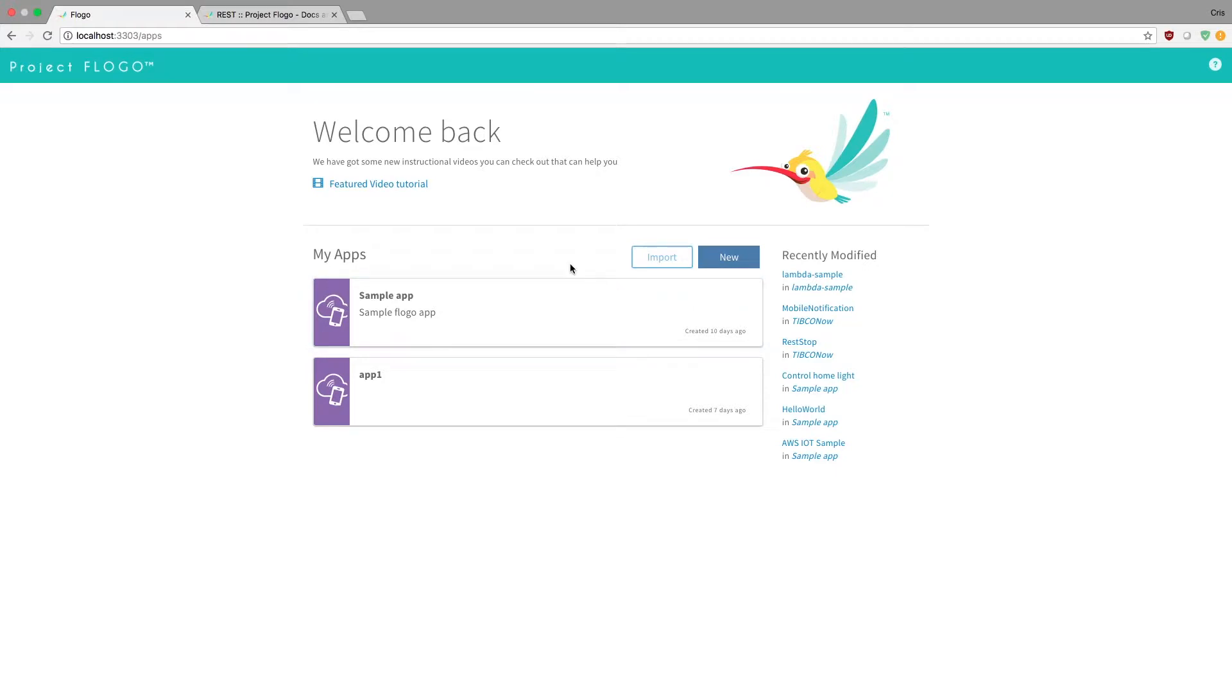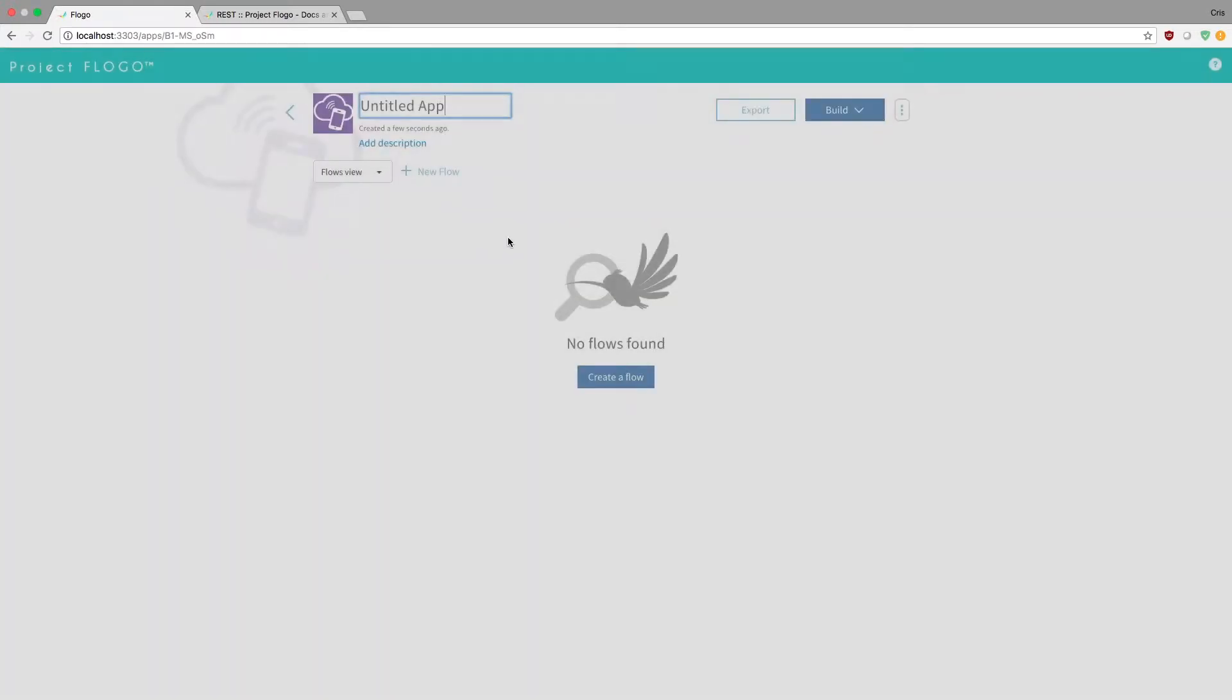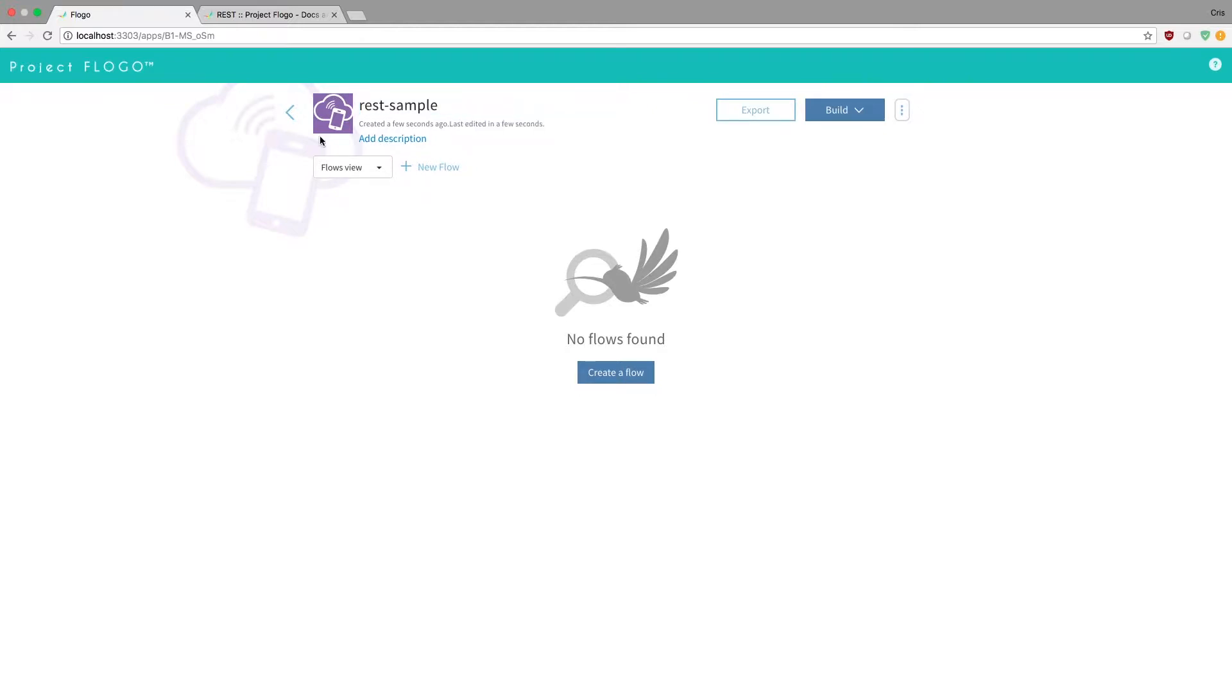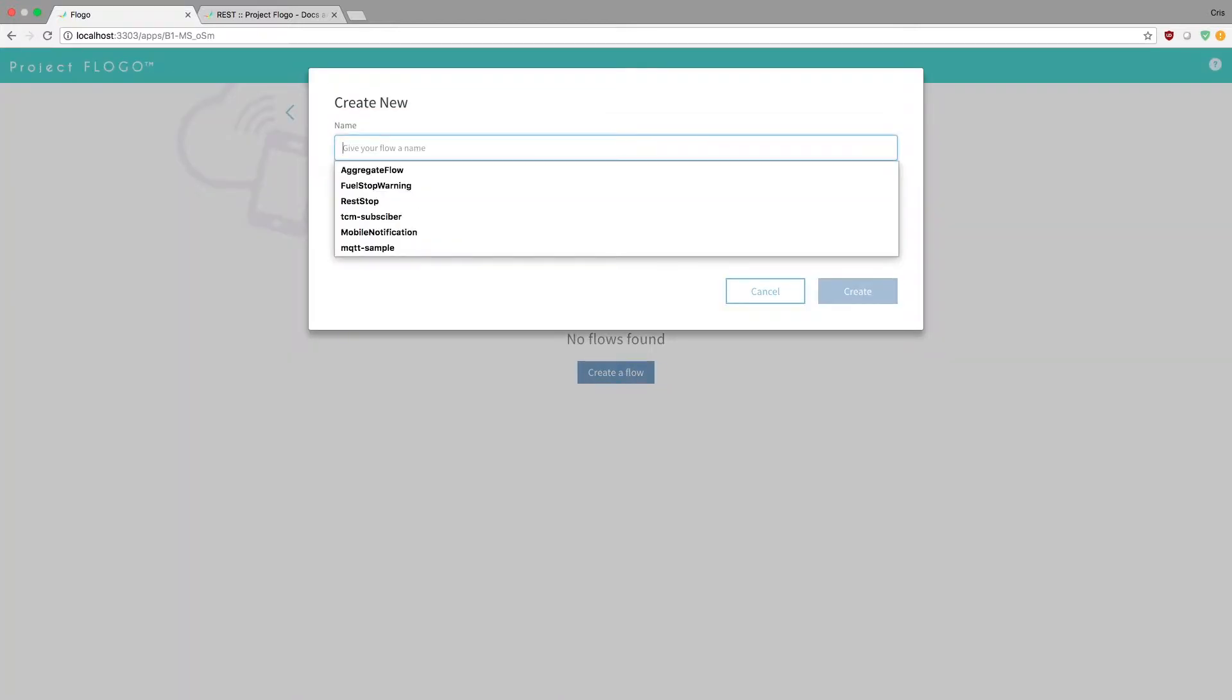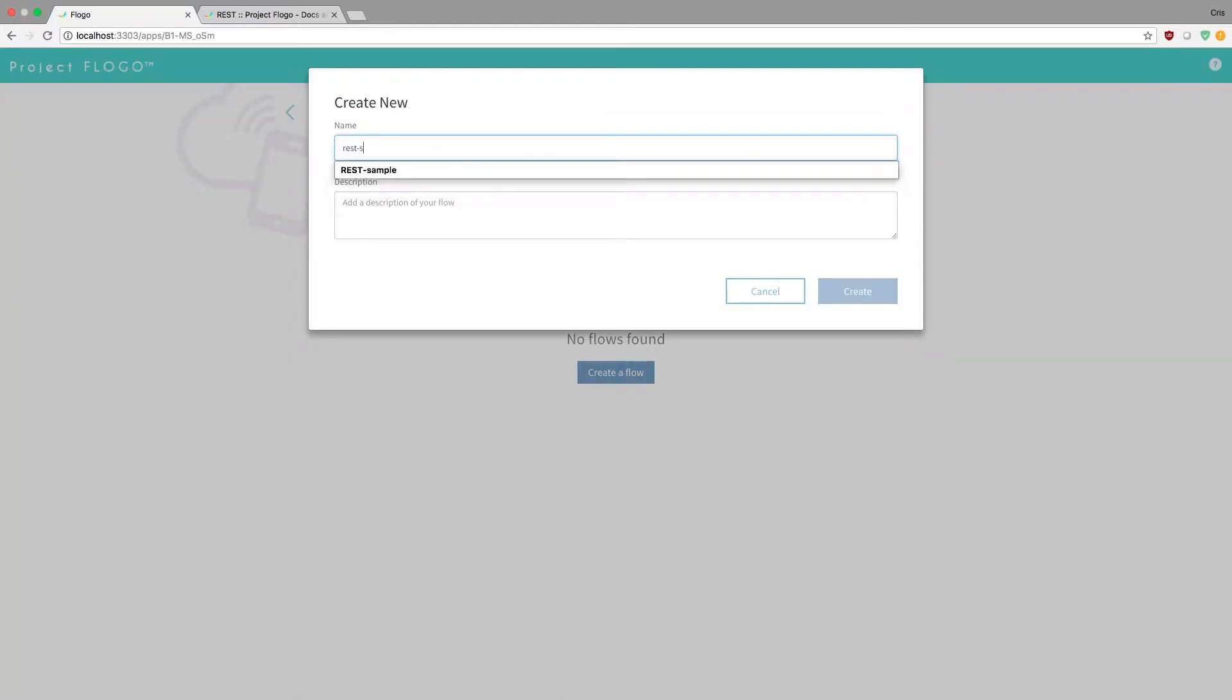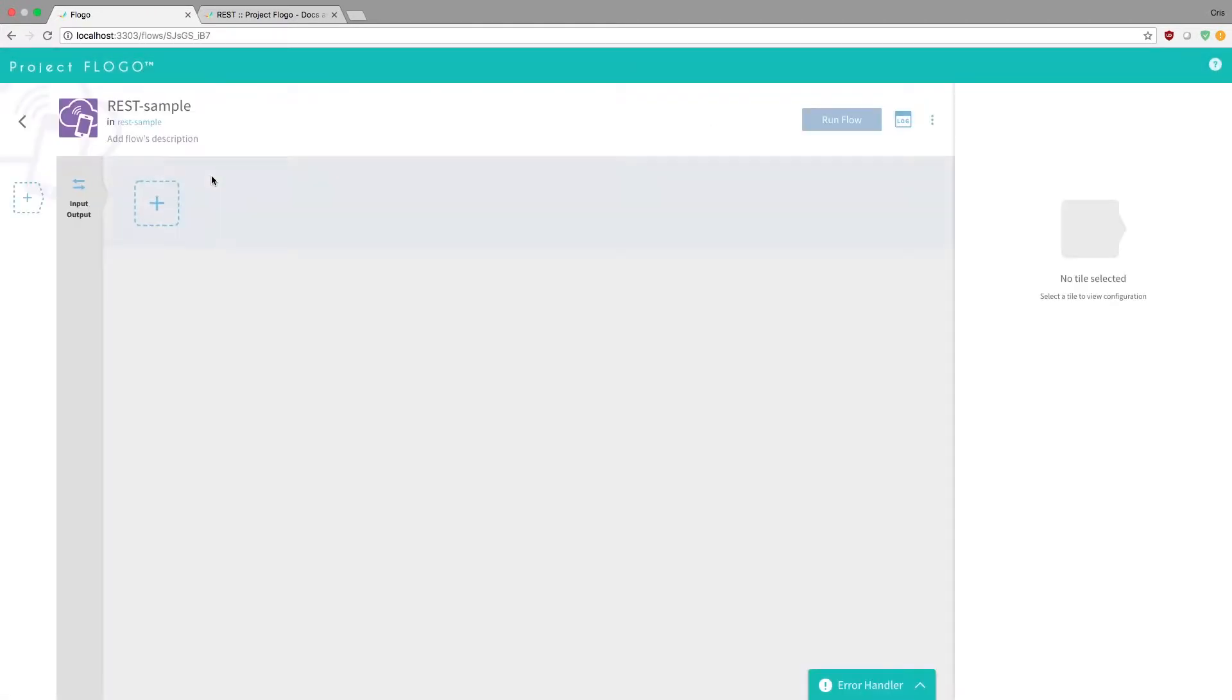So we're going to start off just by creating a new app. I'm just going to give this a name, rest sample, create a flow. It doesn't matter what the name is, just call it rest sample. And you'll see here that the flow appears. So if you click on the flow, you'll see our flow is empty.